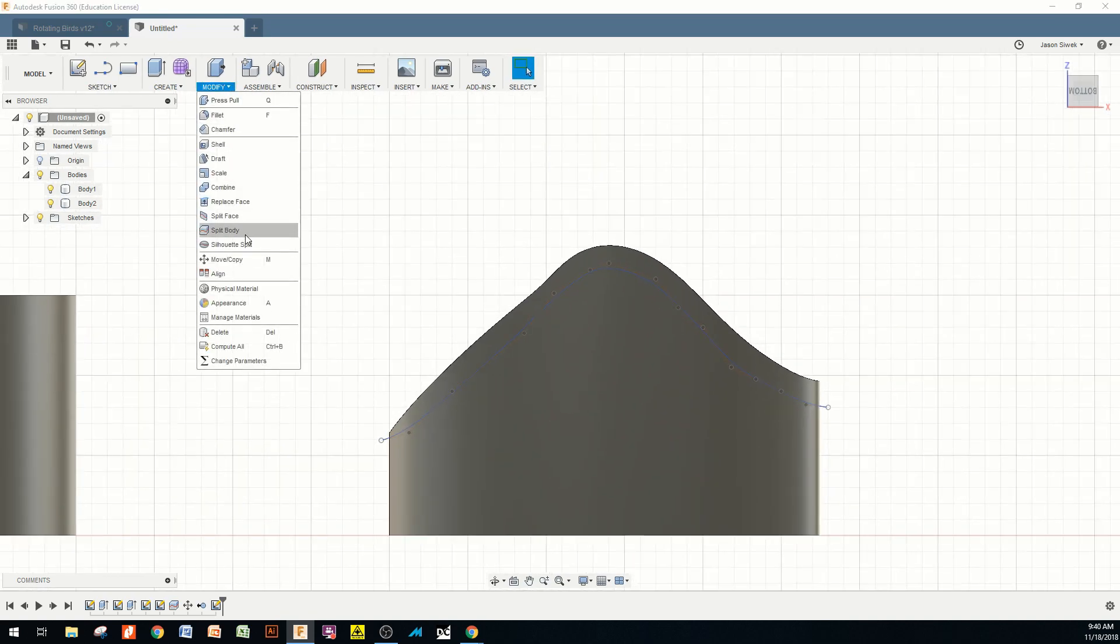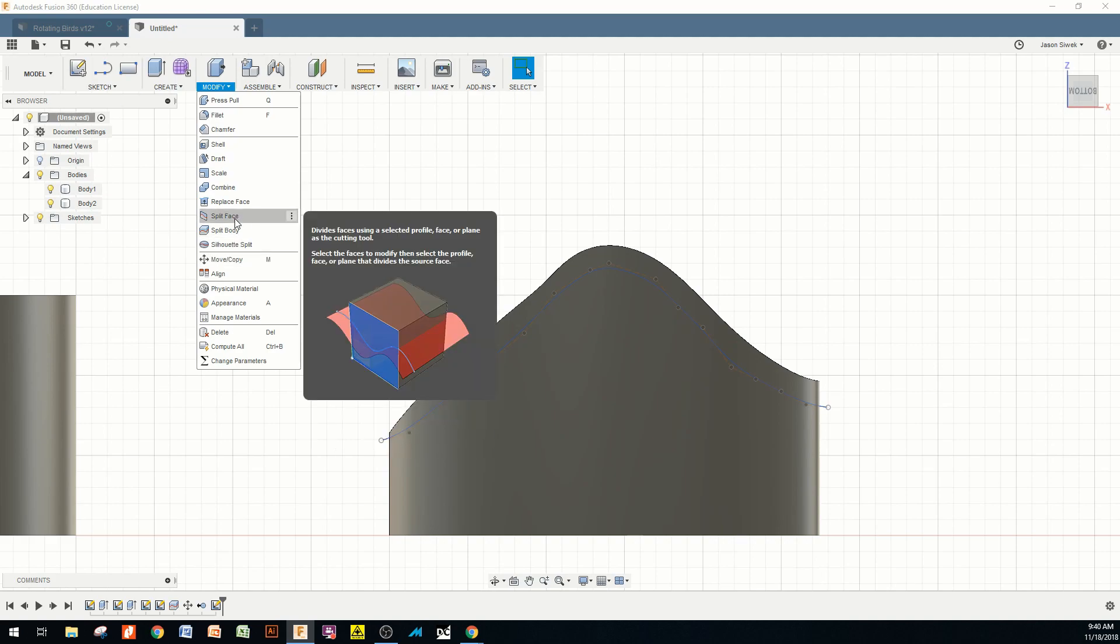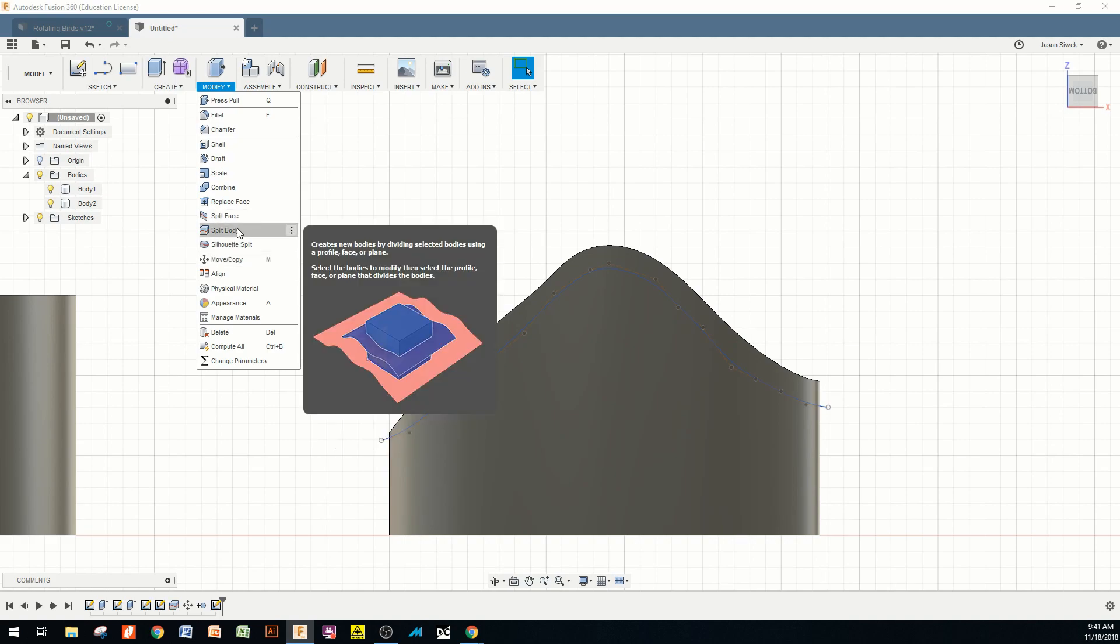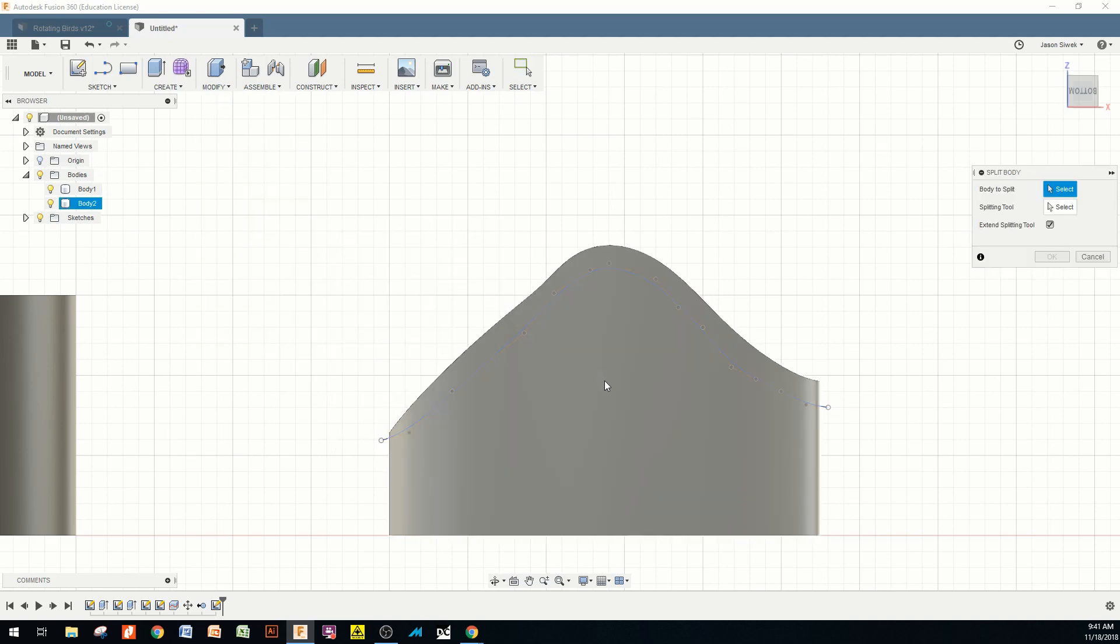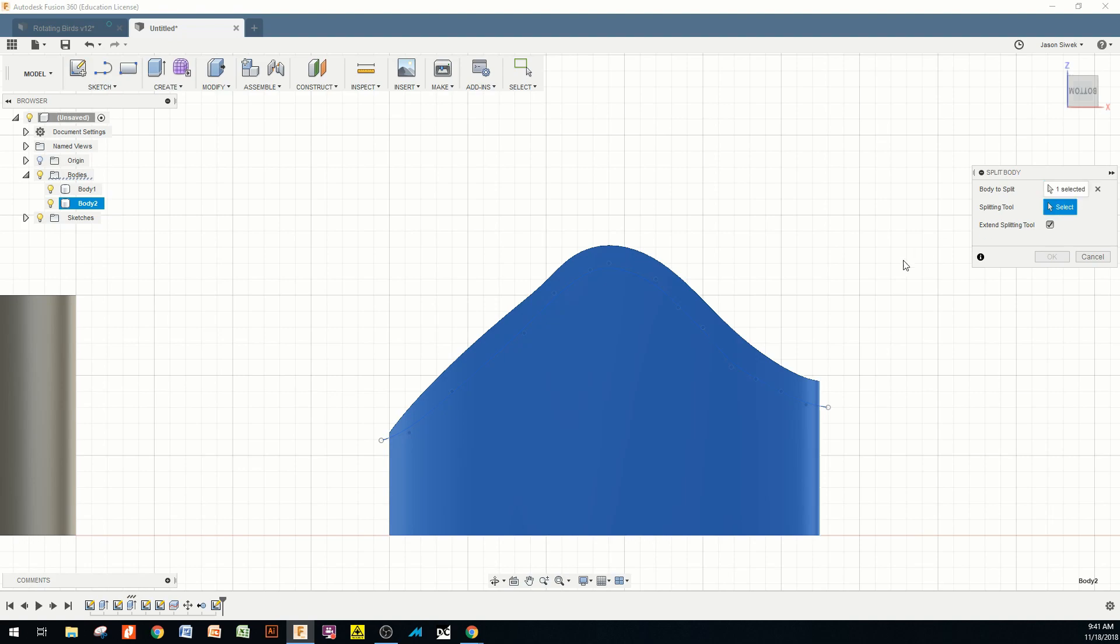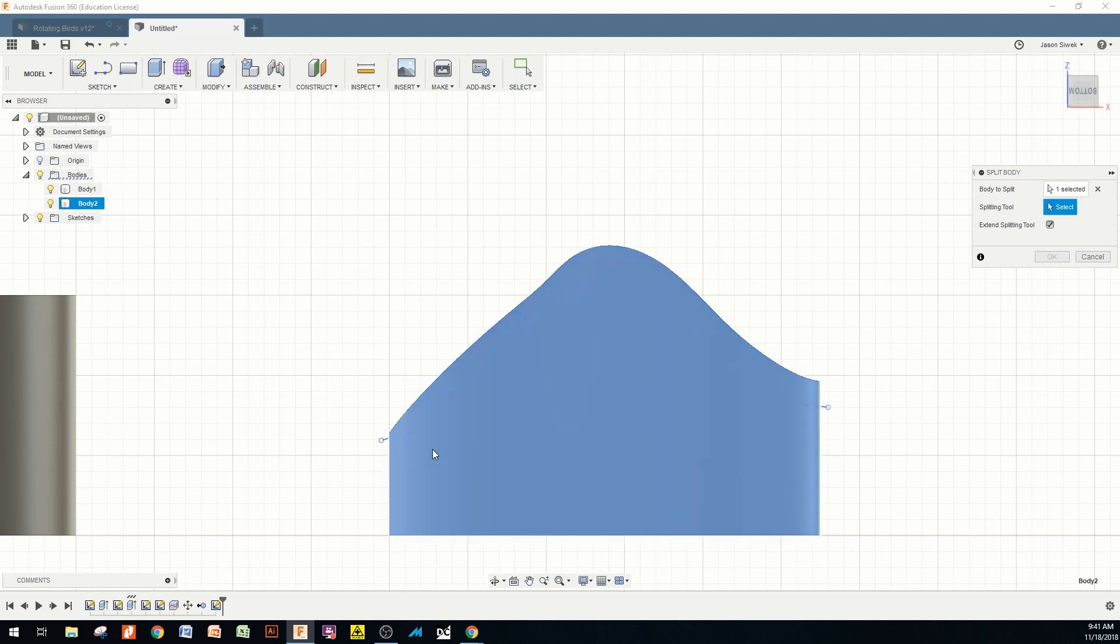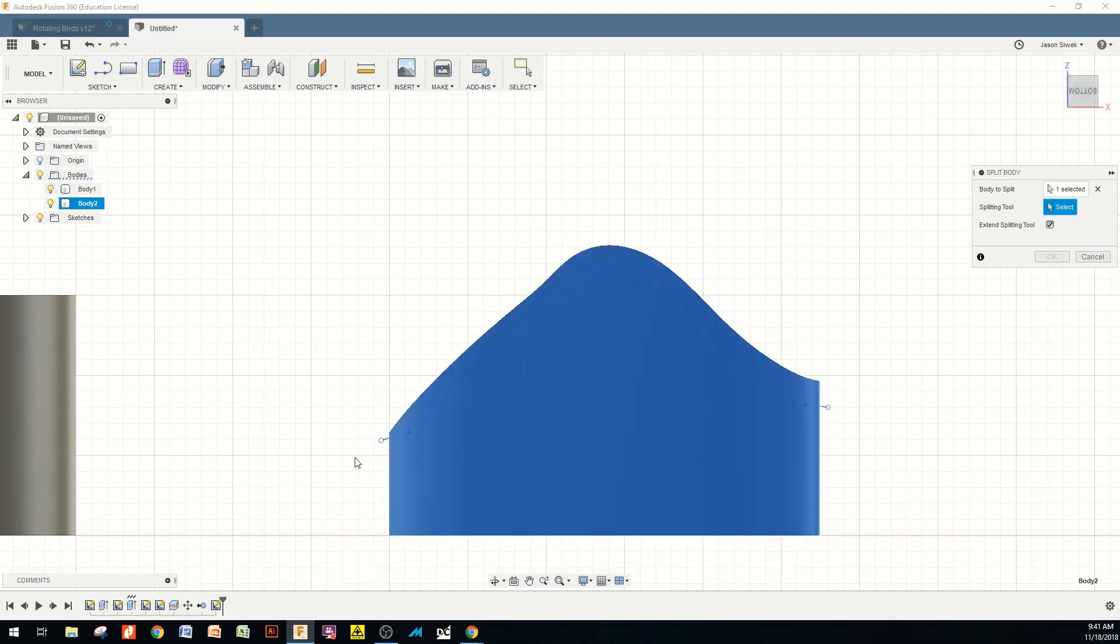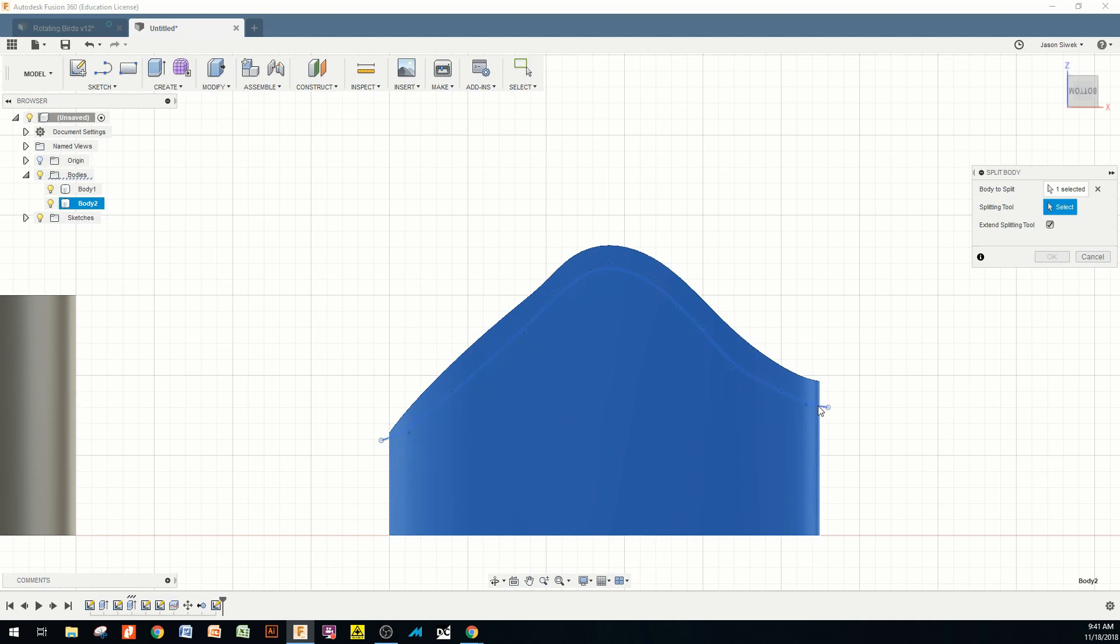Repeat that process of modifying. We're going to split the body. Select the body. Now select your tool. It's always important to have the tool kind of go a little off of the object because if you don't, it doesn't really understand what you're going to be splitting. So the split has to be, the tool has to go across the entire object. So now I'm going to select that spline that I created. Hit OK.